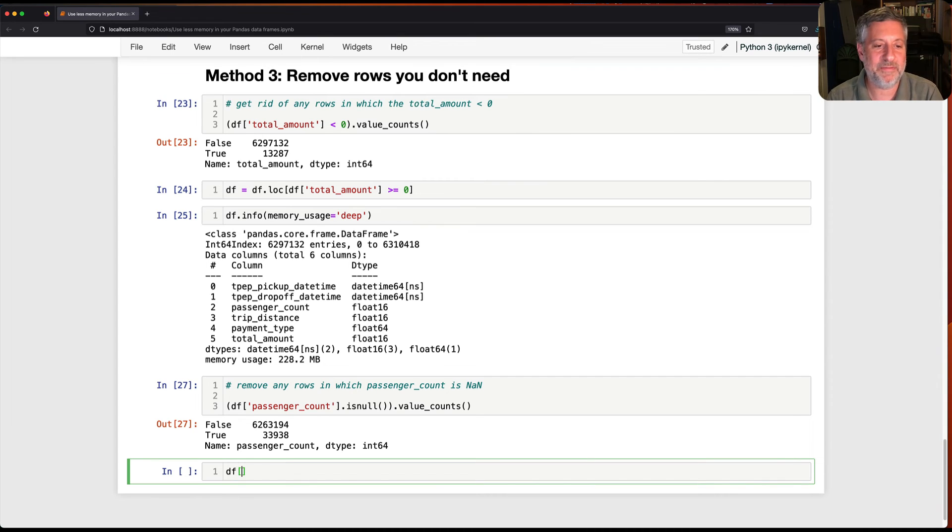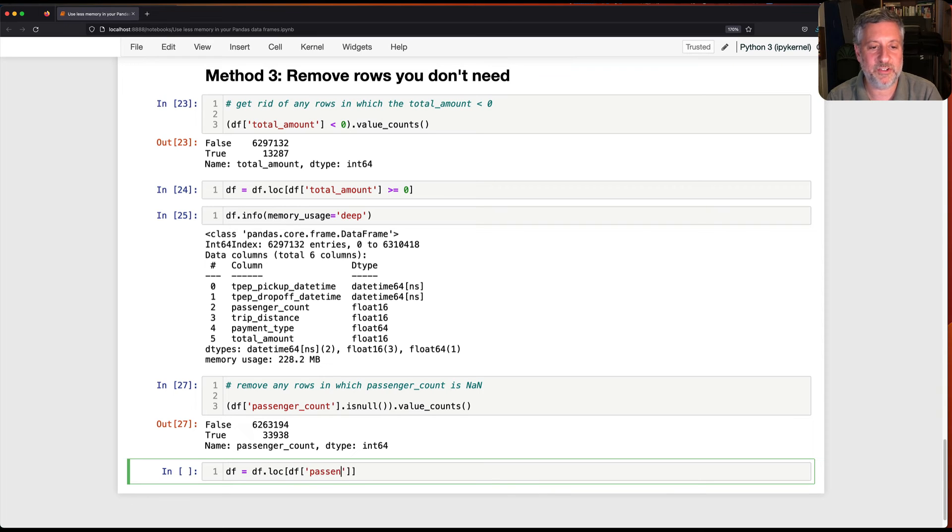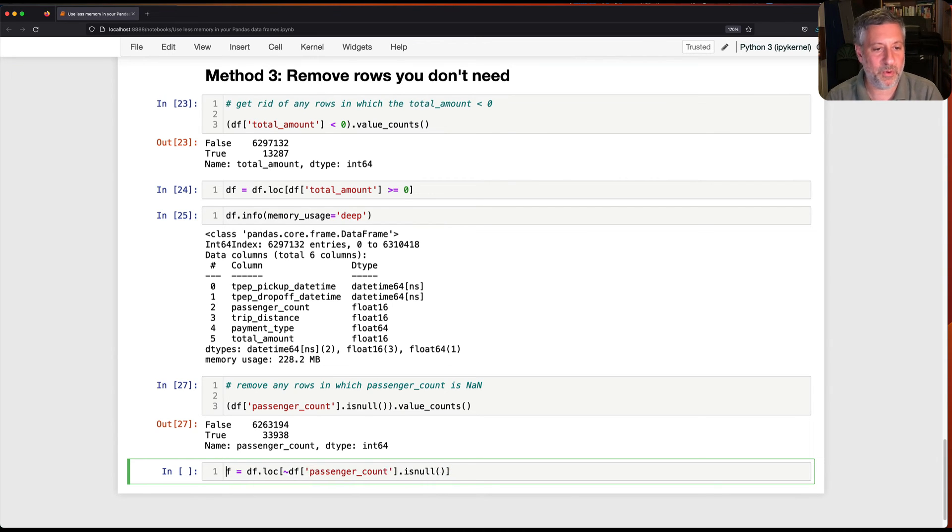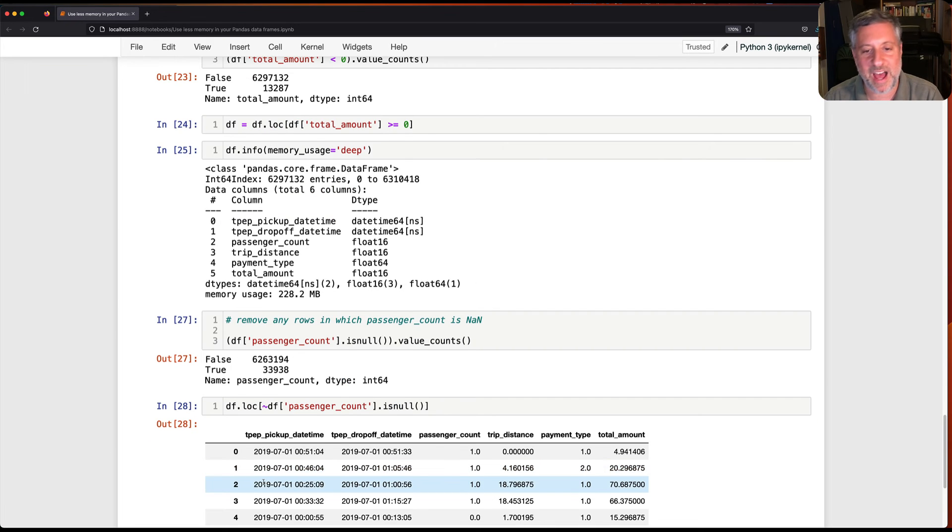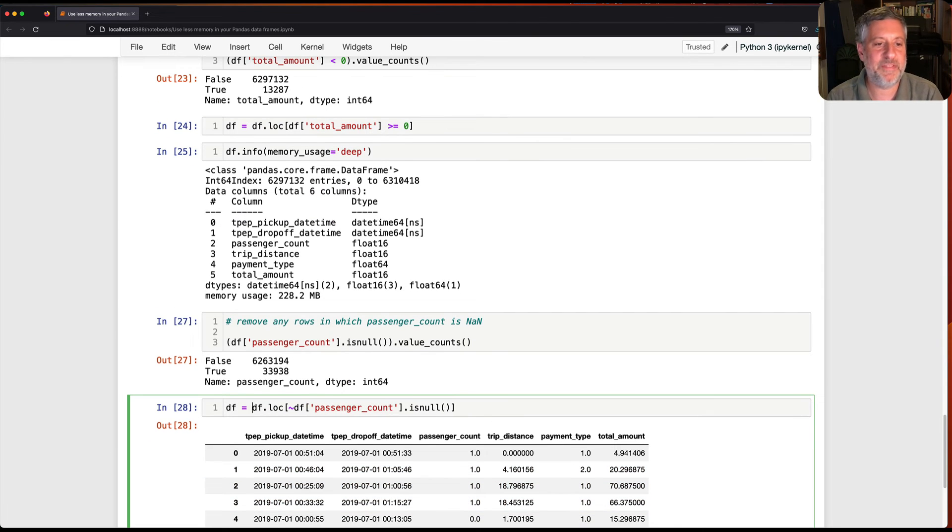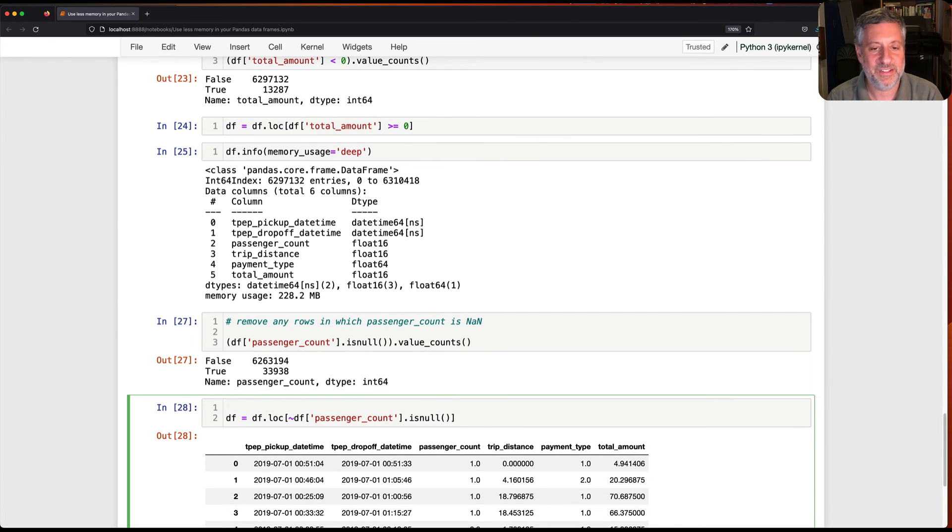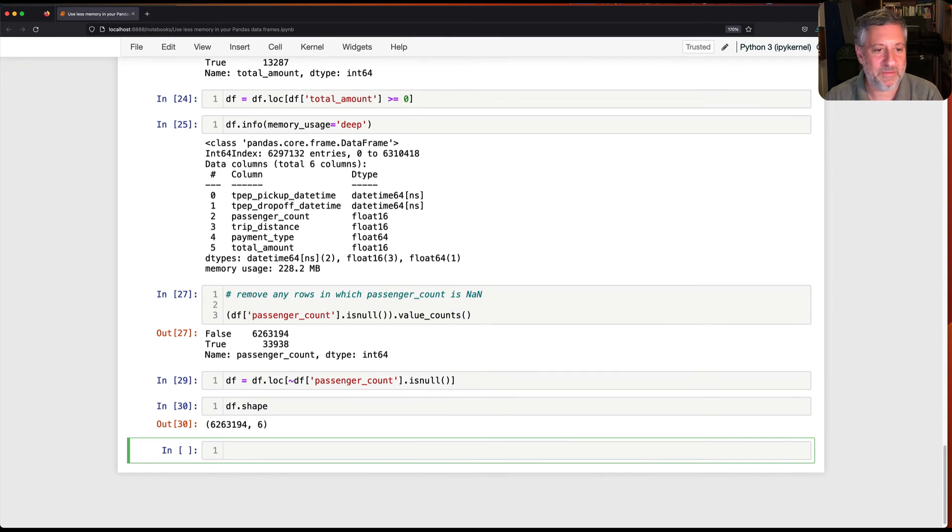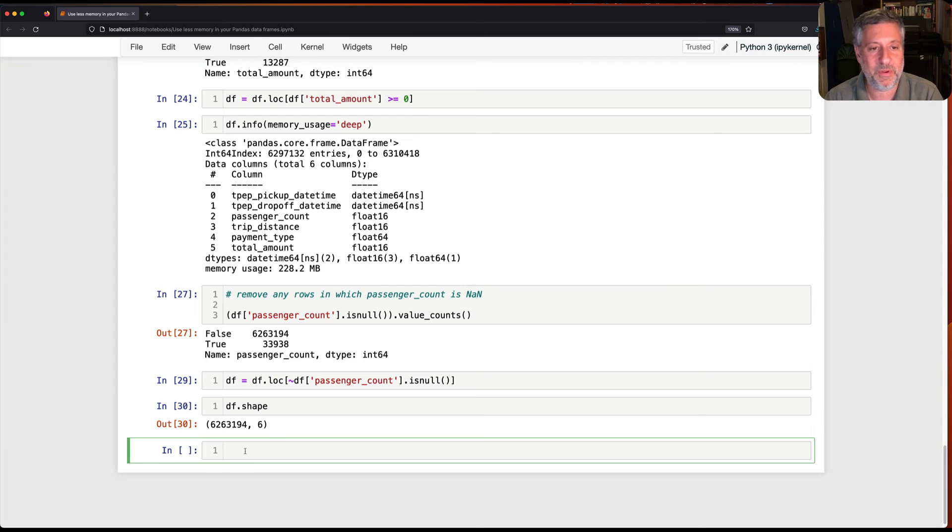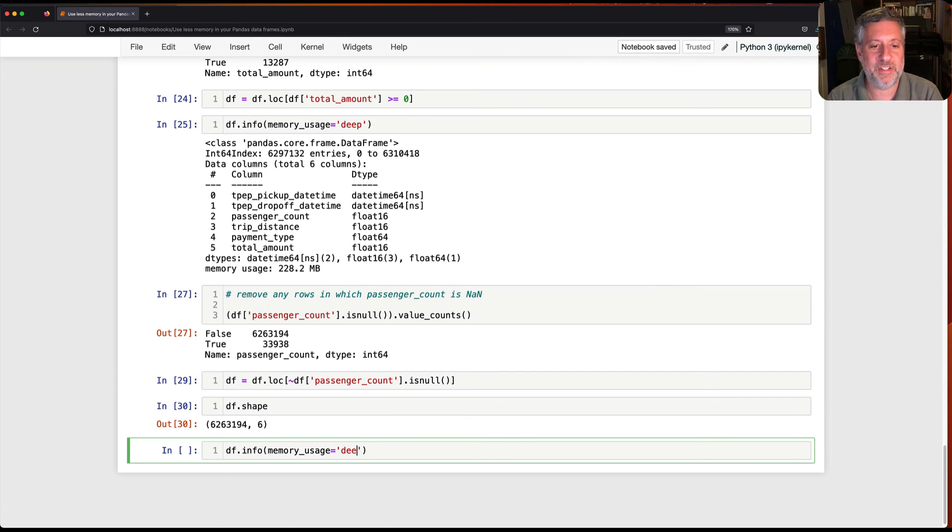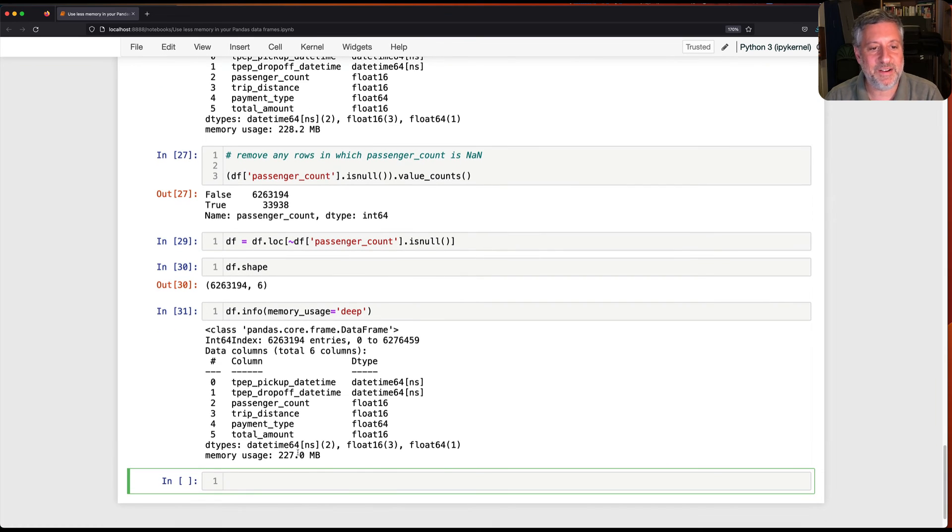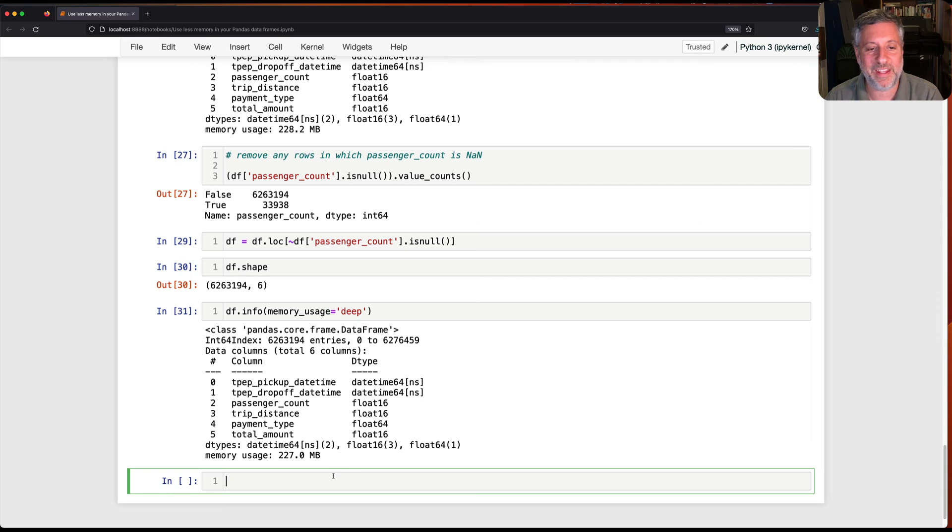So I'm going to say here, df equals df.loc, where df passenger count is null. And we're going to negate that with a tilde there. So I'm going to say, find all the rows in which the passenger count is not null. And then I just say, df equals that. And now, basically, if I say df.shape, we're going to find out that 6.2 million, as opposed to 6.3 million. And now I can say, df info memory usage equals deep. And we're going to see that we're still at 227 megabytes. But here's the cool thing.